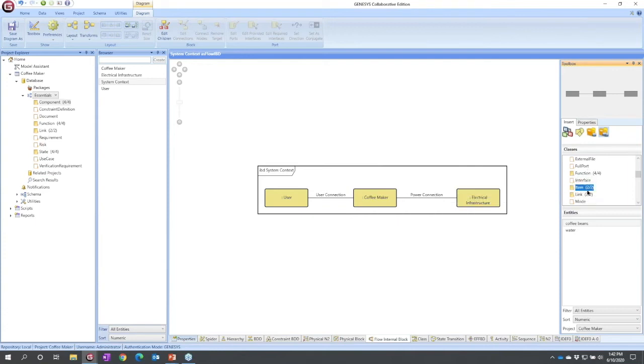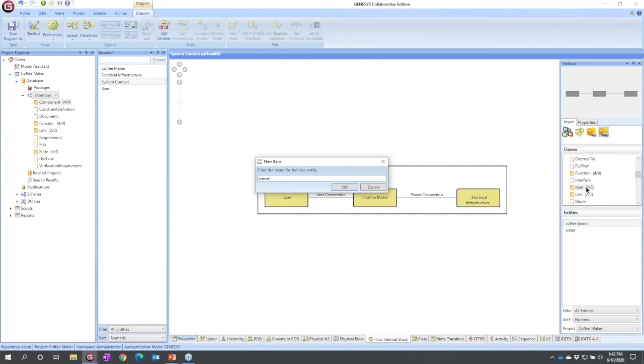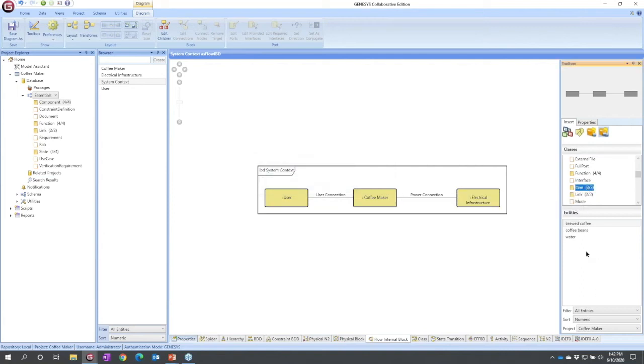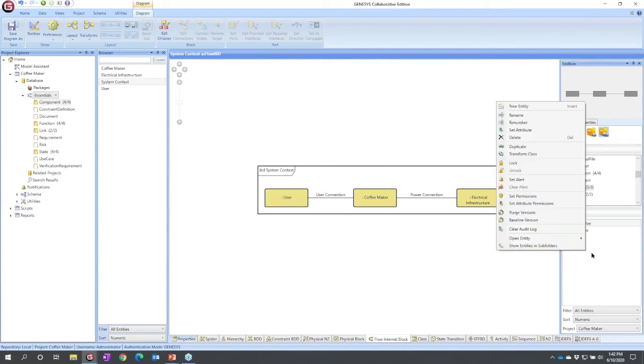If I think about what I get back from the coffee maker, it's brewed coffee, so I will add that. And just to show that you can do things multiple ways, I'm going to come down my entity list.